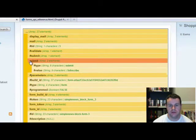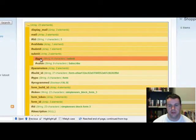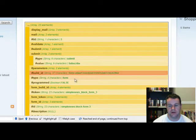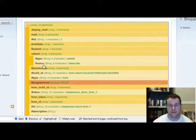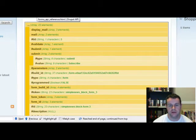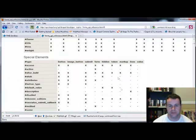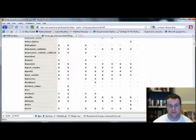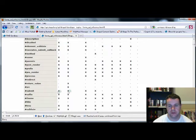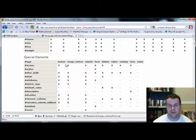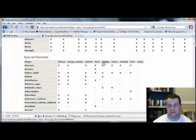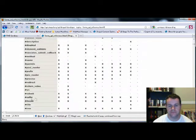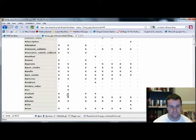Looking in here we have the submit, we have type submit and value subscribe. Let's go over and look at forms.api.drupal.org and take a look at what that actually means. Scrolling down we see we have submit, and this is possible to be a button, an image button, or submit the full thing. So we have submit, right now it's currently sitting as a button, but we want to change that to image button.